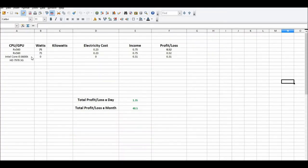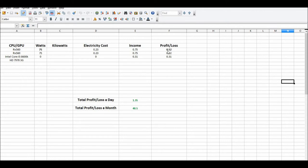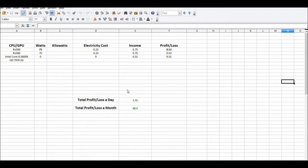I pulled up this profit/loss spreadsheet here. My two RX 560s cost me 23 cents a day in electricity—I went over this in the other video. They're making roughly 75 cents each, so the profit is 52 cents each a day. My Intel Core i5-8600K is 31 cents a day income, for a grand total after electricity costs of about $1.35 a day or just over $40 a month.